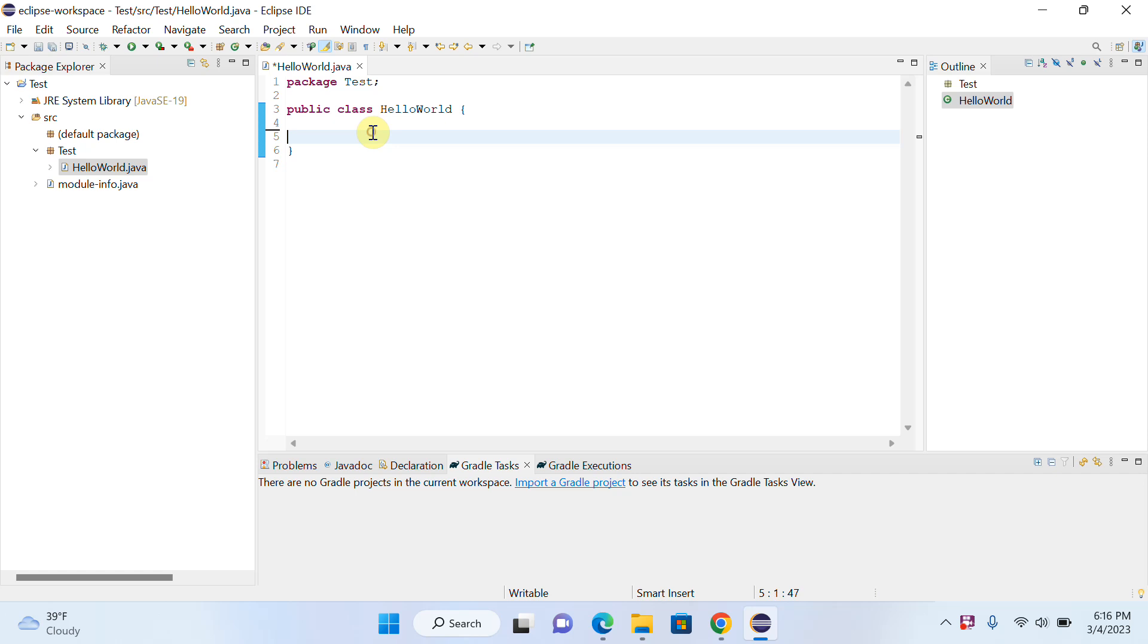For example, I want to write code here. Right now, you can see that I don't have any suggestion, and that is a problem sometimes. If you have suggestions, you can write code easily. So just click on Window and click on Preferences.